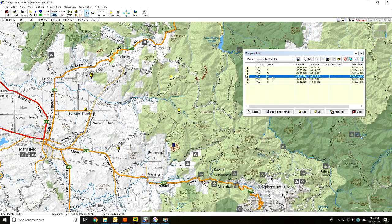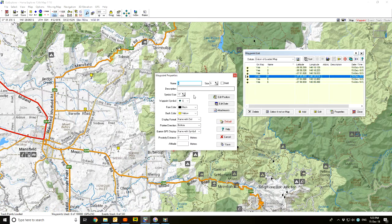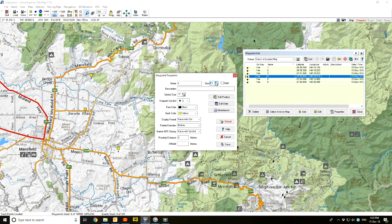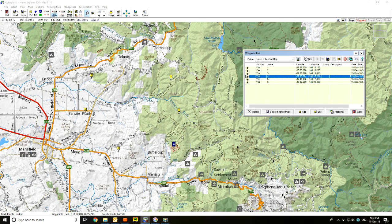I could change the size of number four just by double clicking on it and bringing up its properties box. The size is set to six, so if I increase that to twelve and save it, you can see that number four is now much bigger than number three.